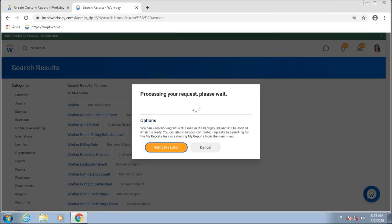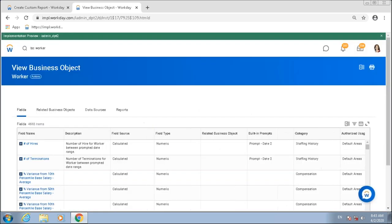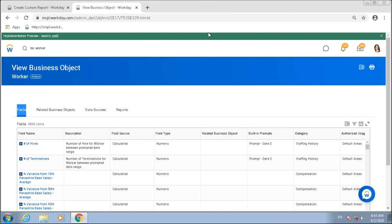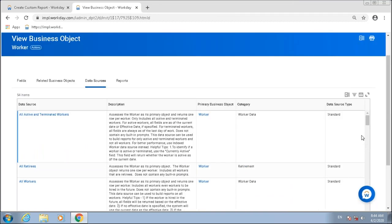Let me go ahead and open this business object called Worker. We have already discussed the properties of a business object — basically all the fields with which I can build my reports. What I'm interested in now is this third tab, which is the Data Sources.